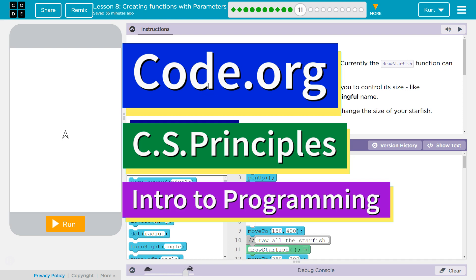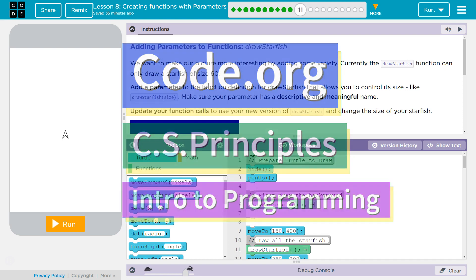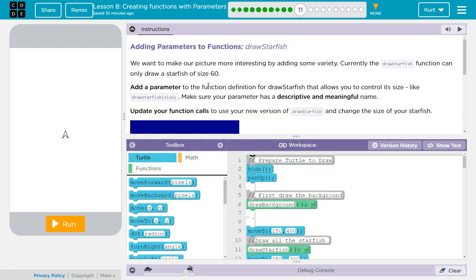This is Code.org. I'm currently working on their CS Principles course. I'm on Intro to Programming, Unit 3, Lesson 8, Creating Functions with Parameters, Puzzle 11, Adding Parameters to Functions: Draw a Starfish.